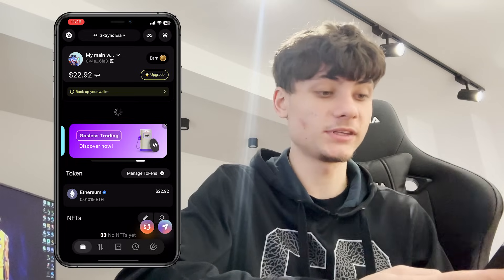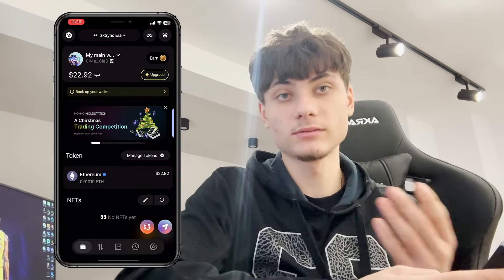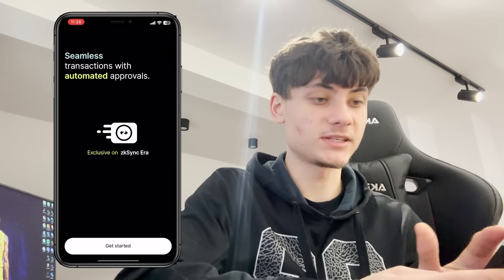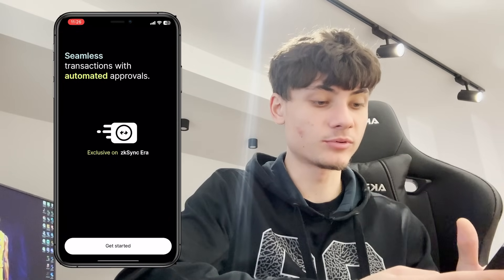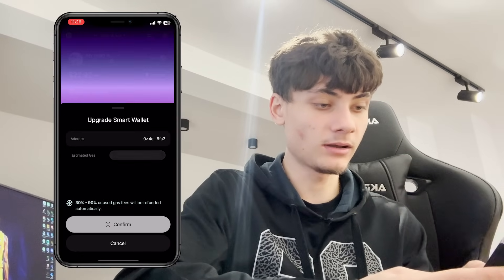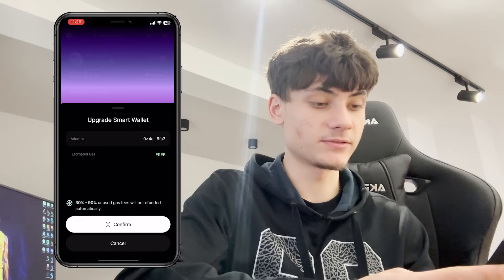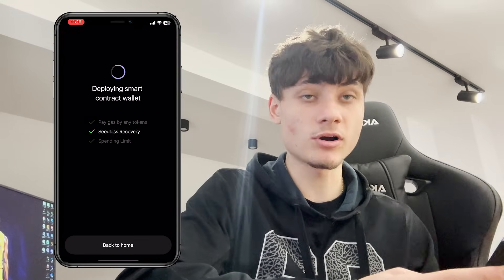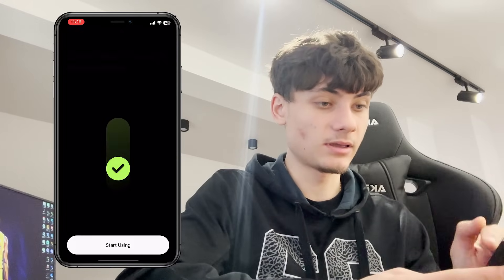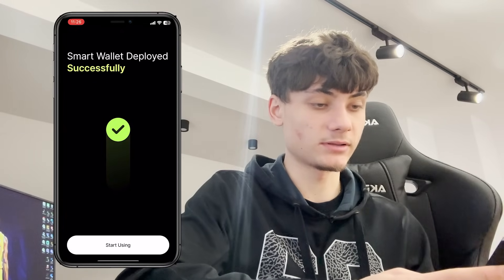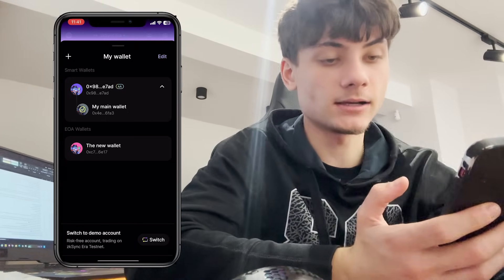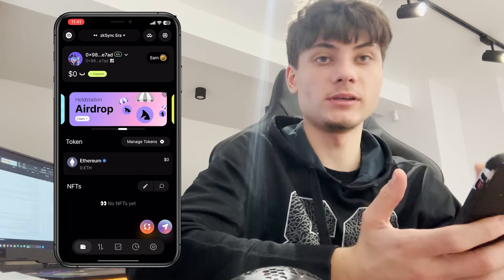Let's go back to ZK Sync Era and wait for the Ethereum — and speaking of Ethereum, it just popped into the account. Extremely fast! You can click Update with seamless transactions and automated approvals, confirm that — the estimated gas is free — and it's deploying a smart contract wallet. Features include paying gas with any token, seedless recovery, and spending limits. Smart wallet deployed successfully — click Start Using.